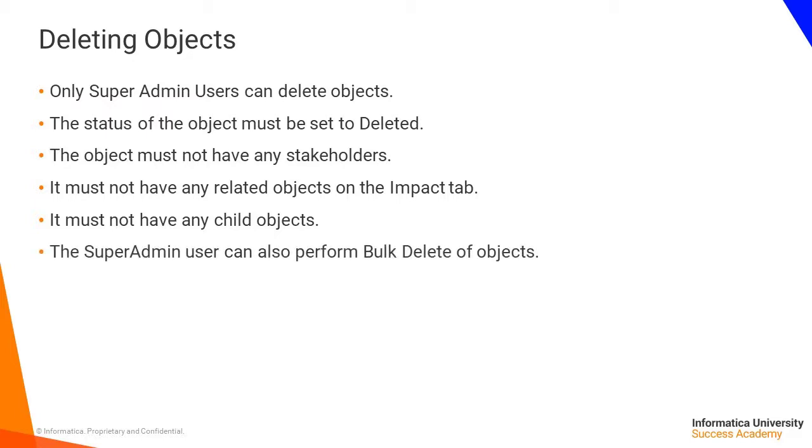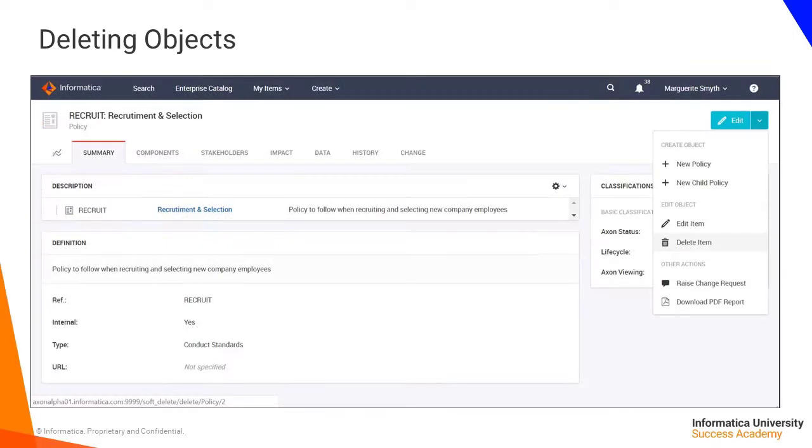The Super Admin user can also perform bulk delete of objects. In the example shown here, once all of the required criteria have been met, from within the object itself,